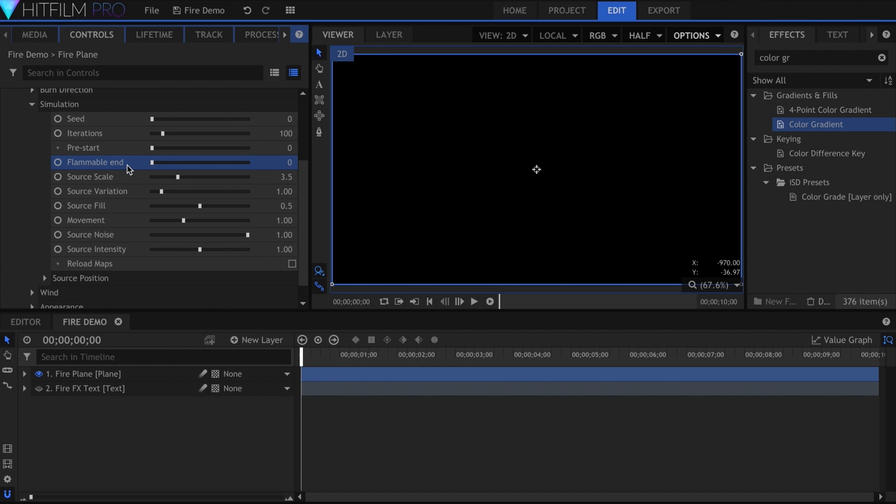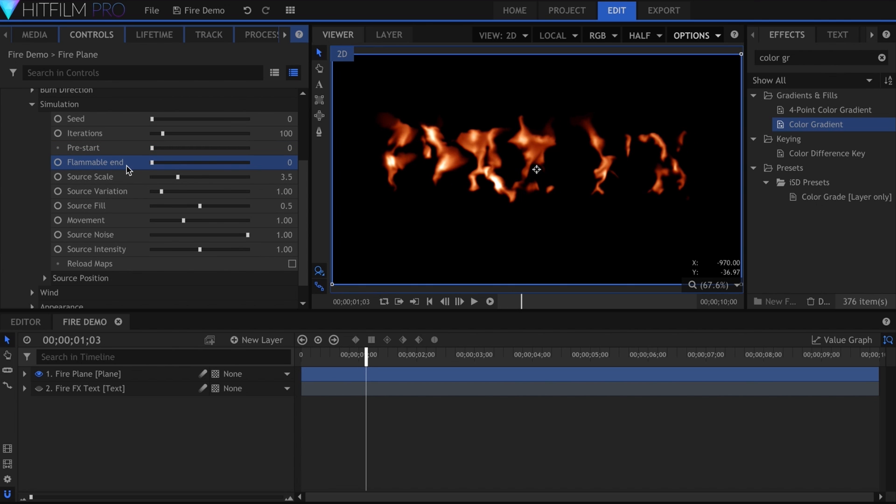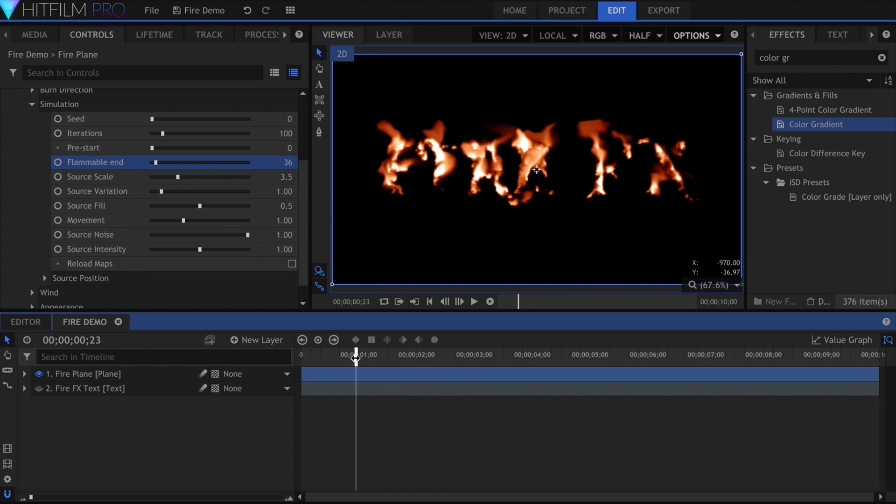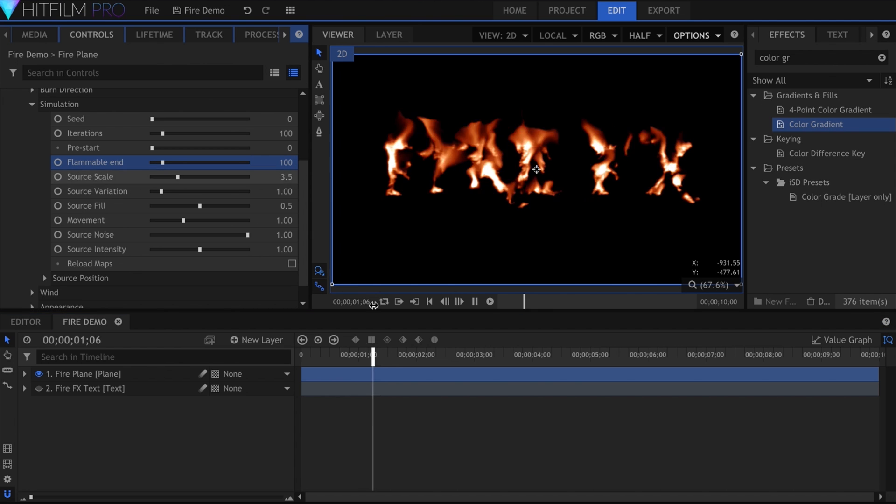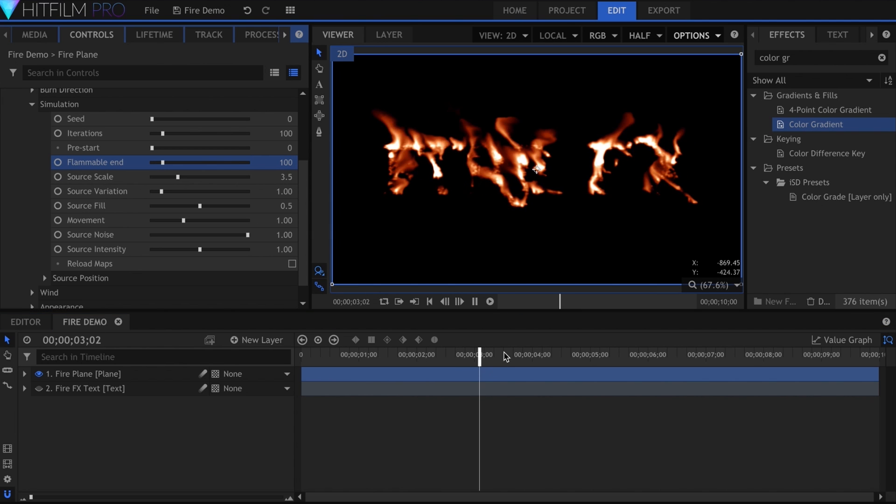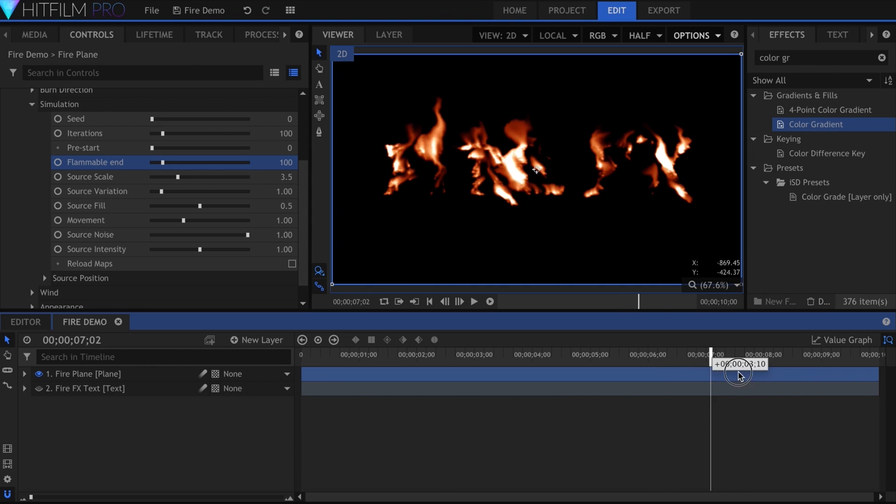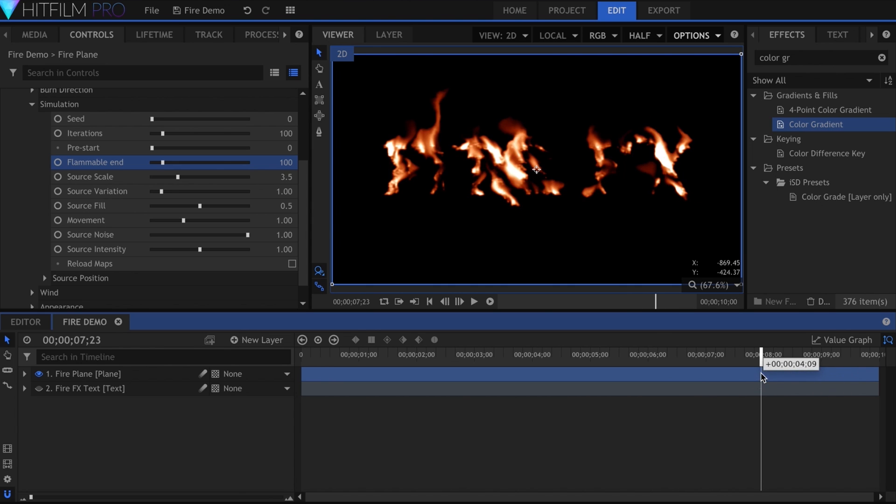The flammable end does the opposite. It controls when the inferno disappears. I'm not sure why it changes the appearance at the beginning, or sometimes continues to show flames after the number has been set. This might be unintended behavior, or I'm reading the manual wrong.